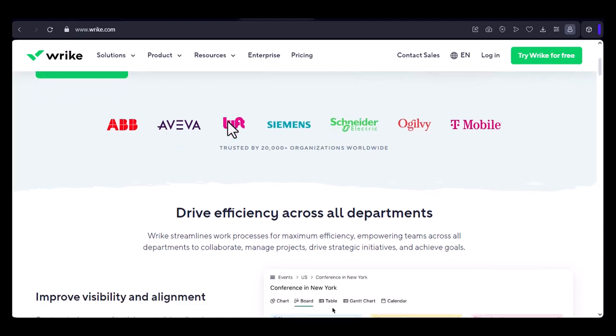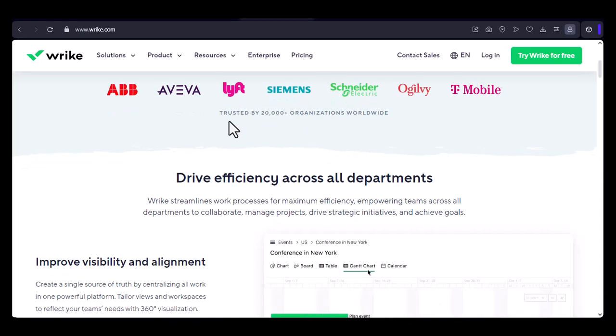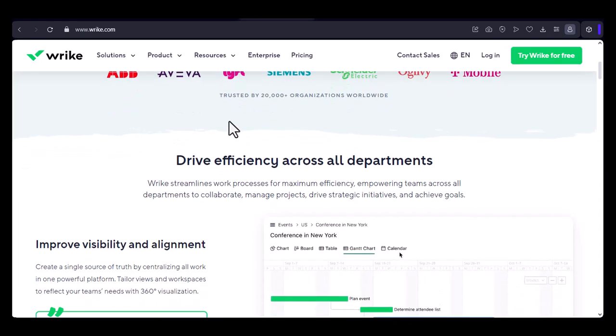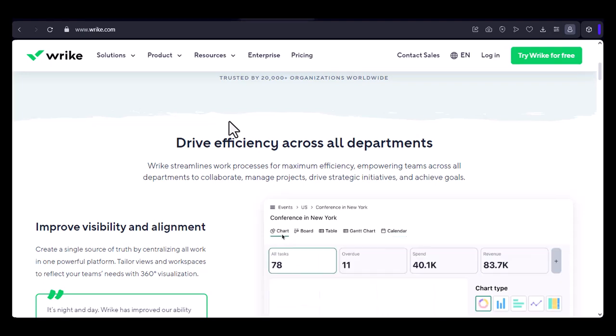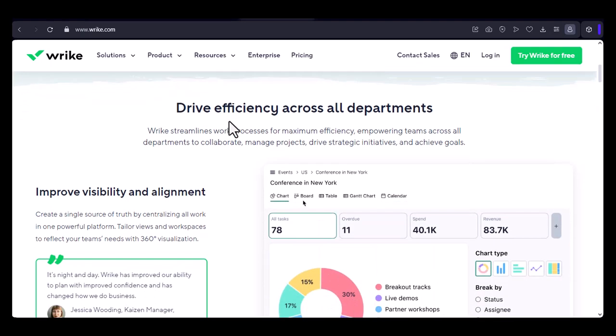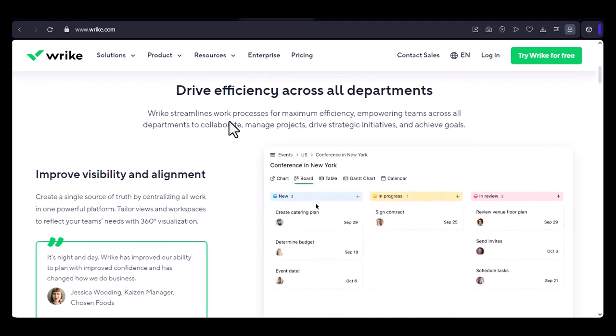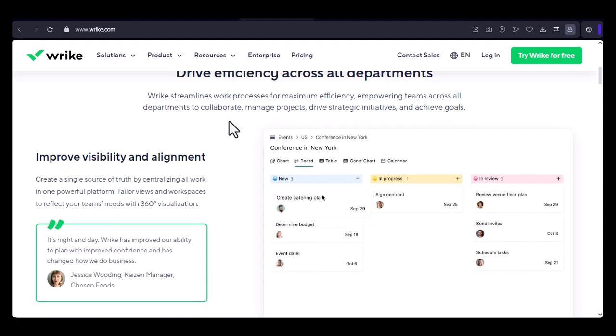Imagine you're leading a small marketing team. You've been using Wrike for a few months and you're starting to see the benefits of having a centralized platform for project management. But as your team grows, you're starting to wonder if the free plan will be enough.